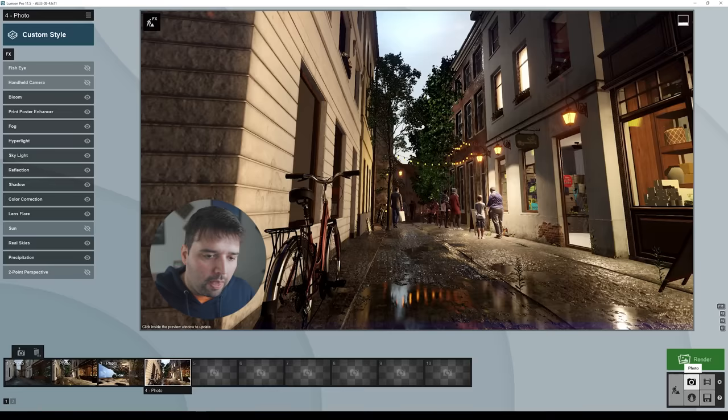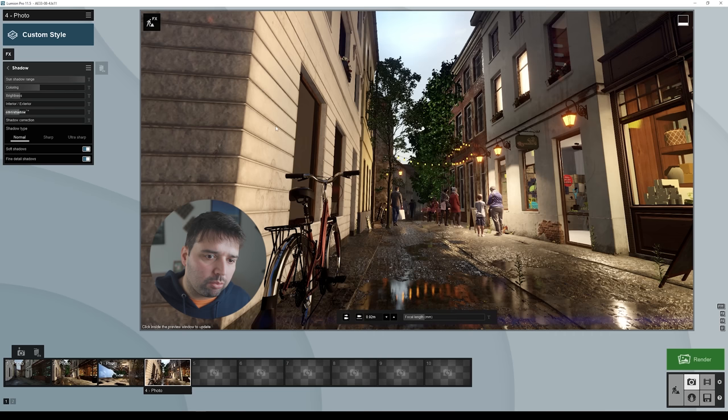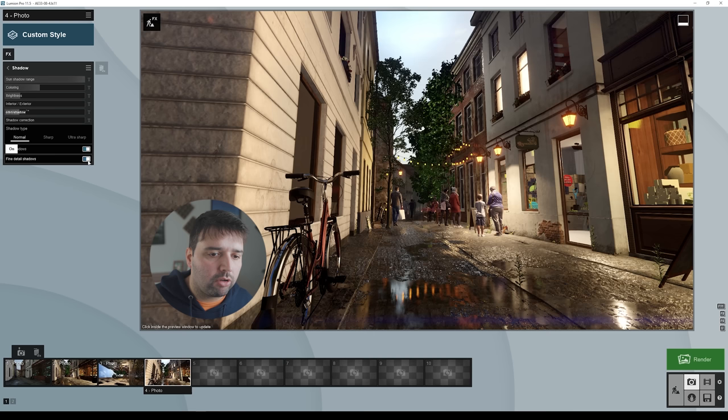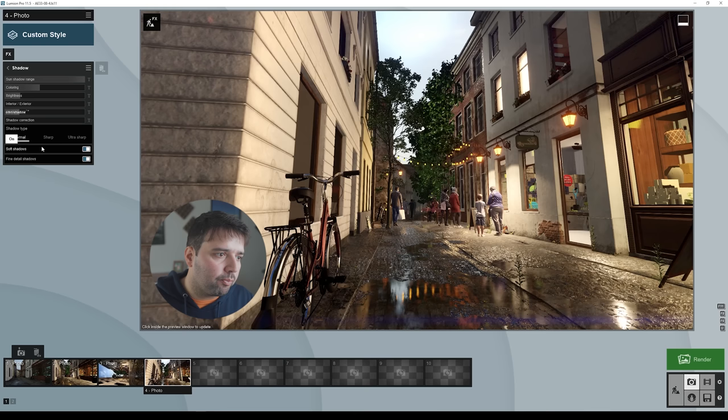For shadows, I added a little bit of blue tint and brightness. I left the interior/exterior at zero, but if you want your interiors brighter, you can set it to maximum. Omni shadow at about 0.1. Leave the shadow type on normal and have soft shadows and fine detail shadows on — if you switch to ultra sharp, the shadows will be way too sharp and won't look realistic. It's always better to leave those two options on with normal shadow type.